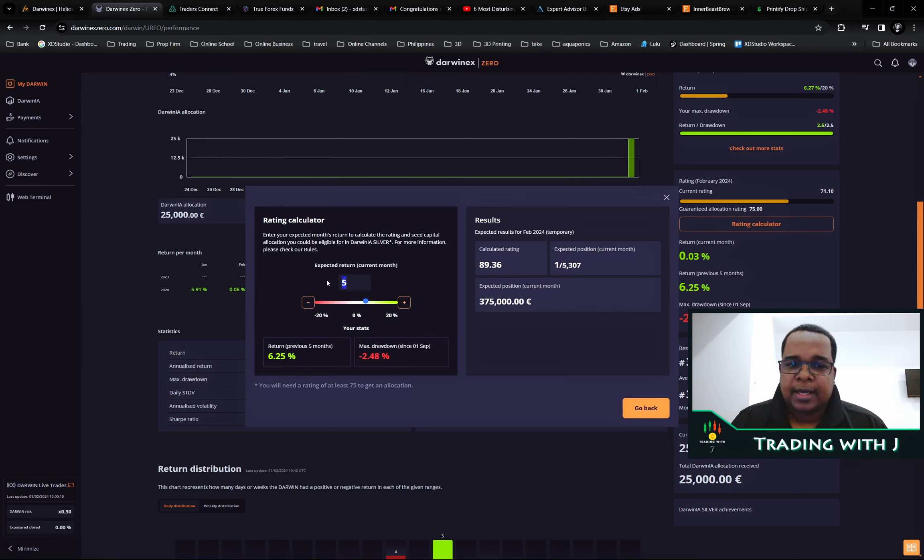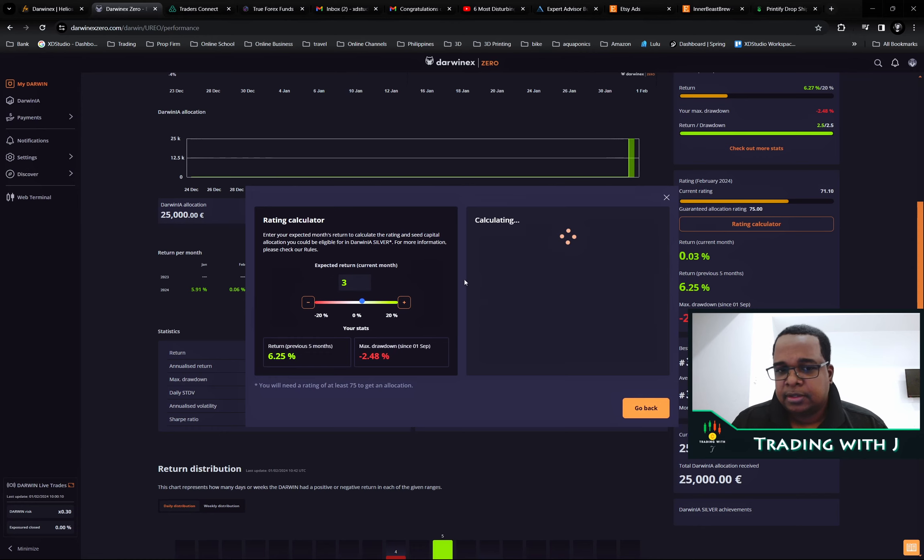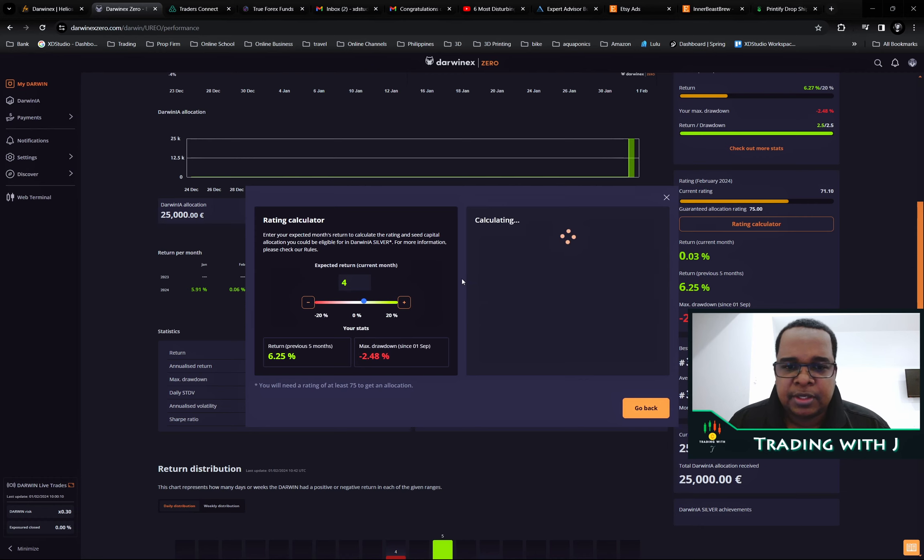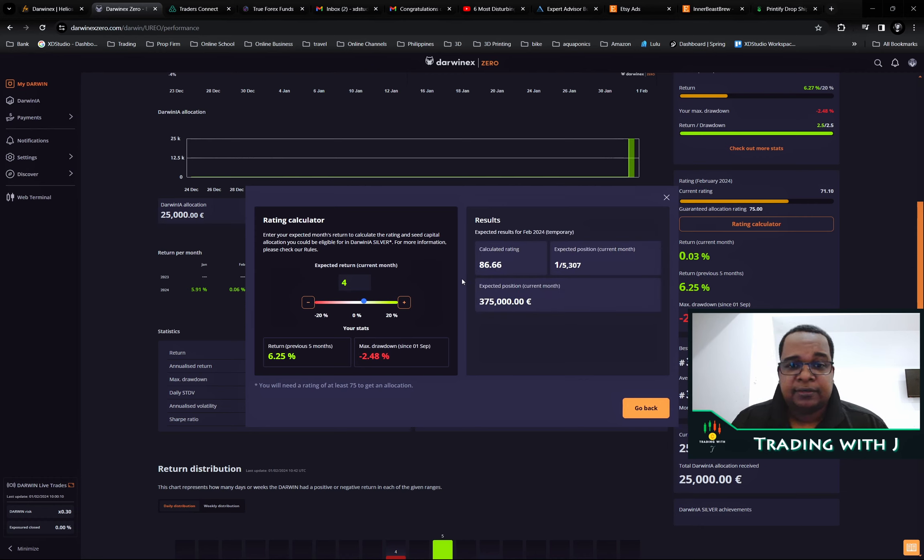For now I would actually be targeting around 3%. I mean, even if you do 4%, that's a crazy number. At 4% you already hit 375k, so that's insane.